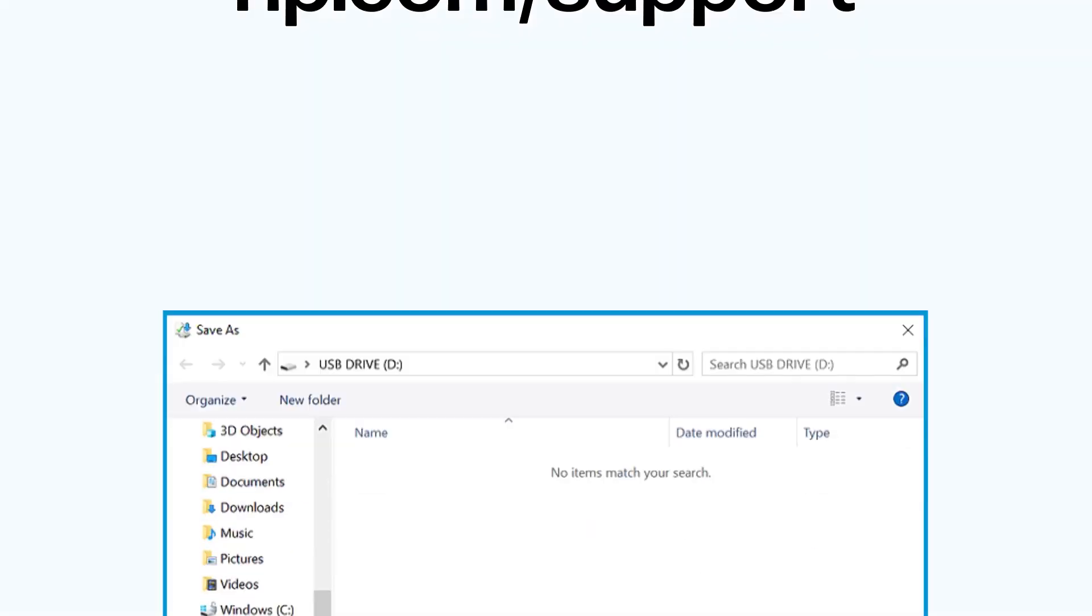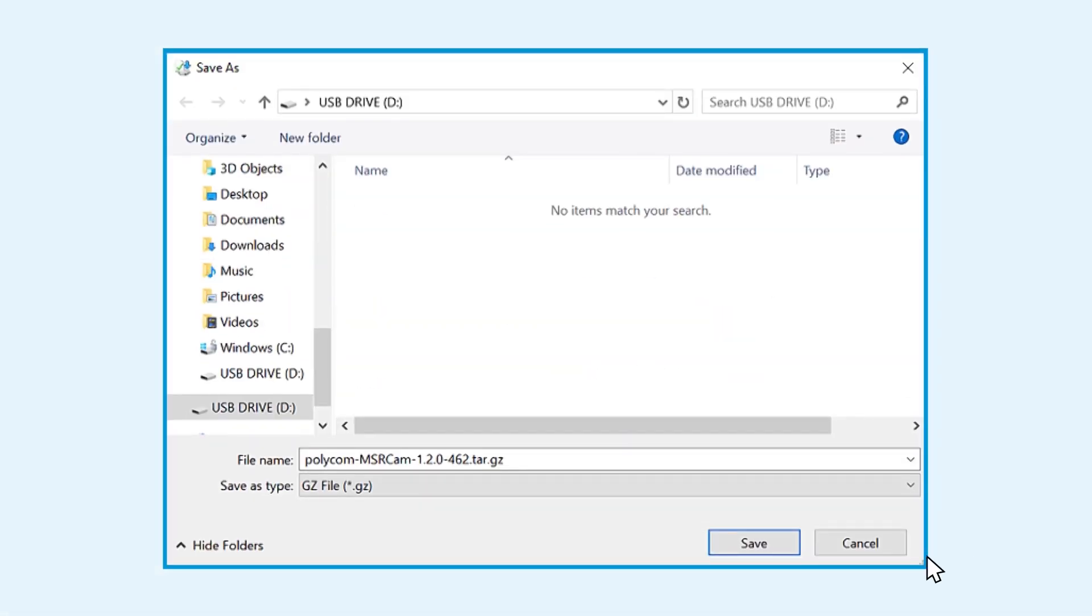Download the latest software update from hp.com/support. Copy the update file into the USB's root directory.